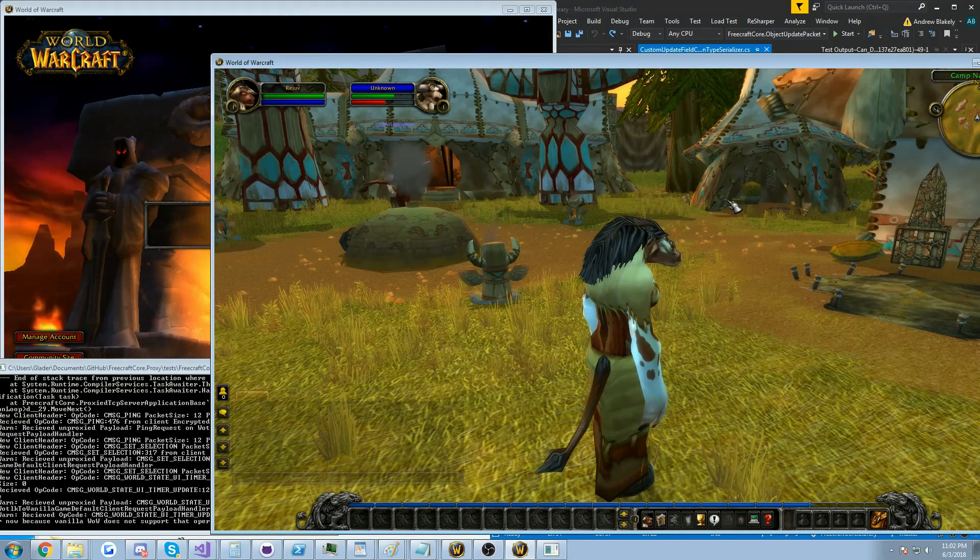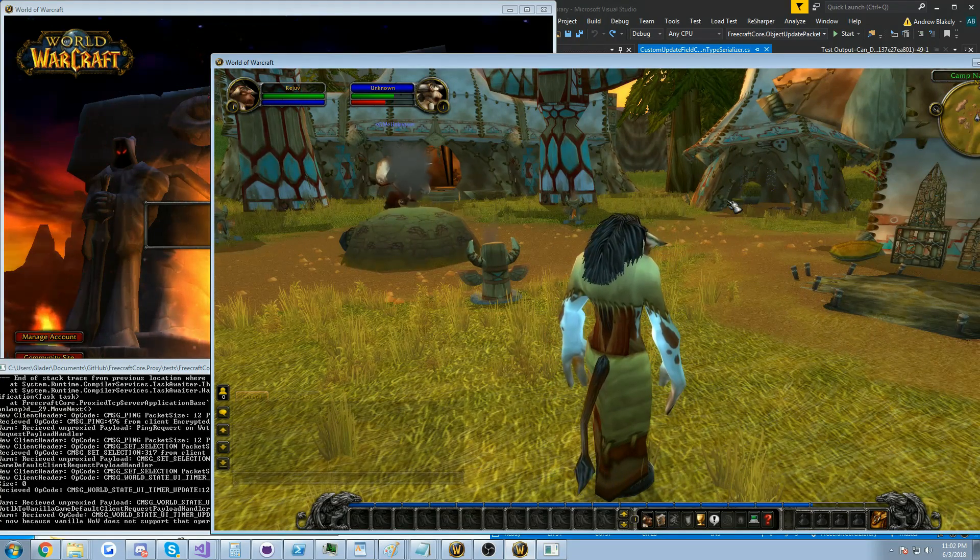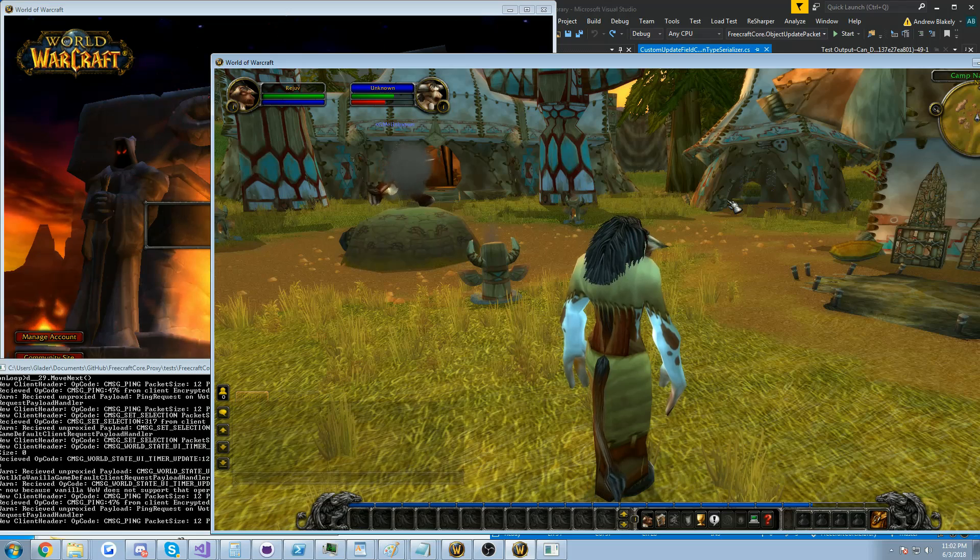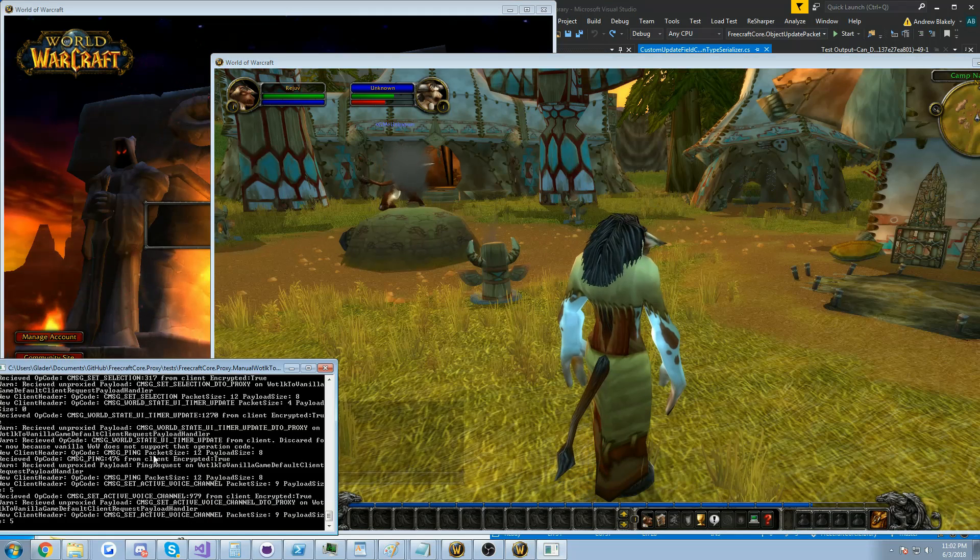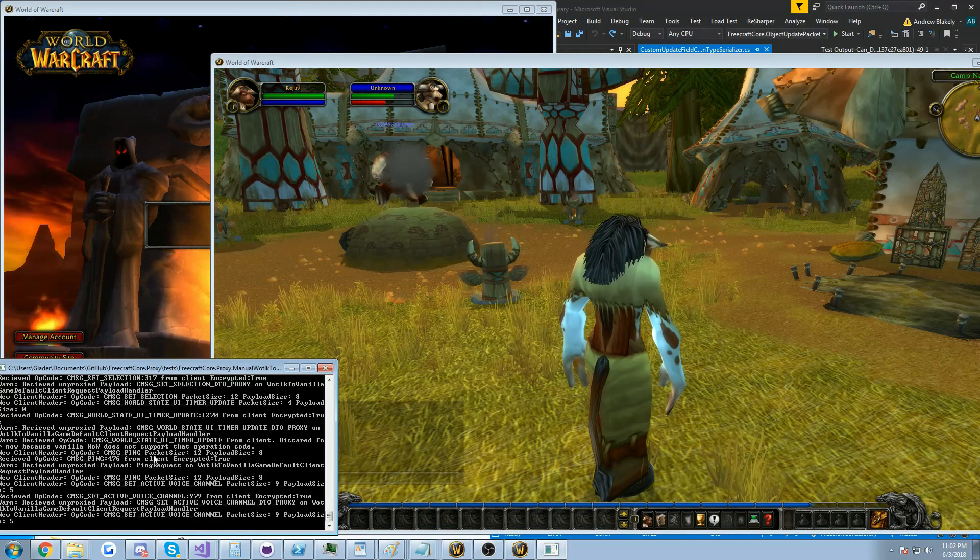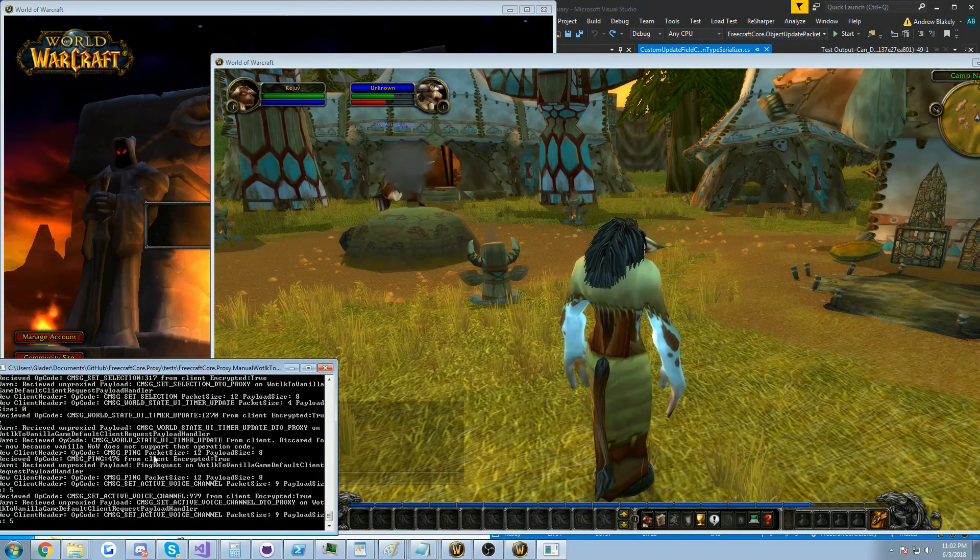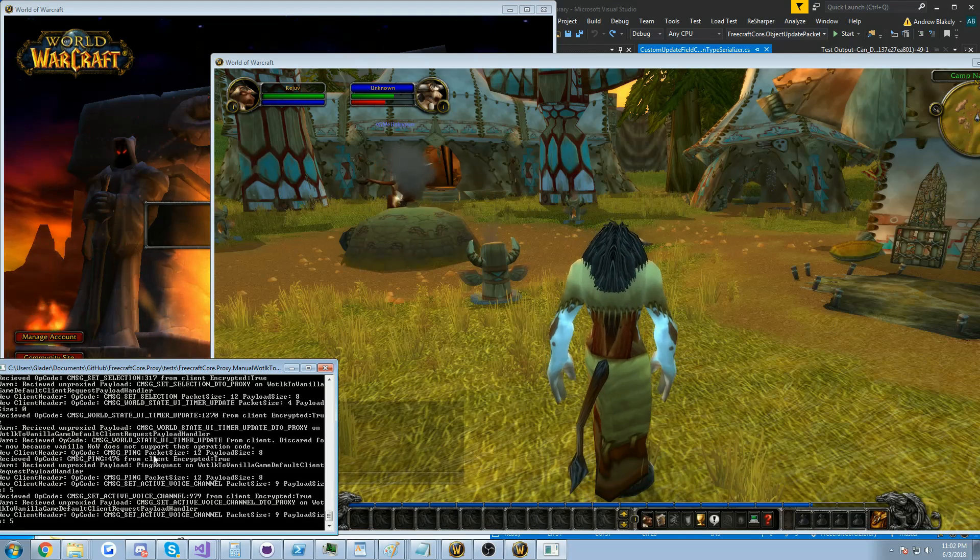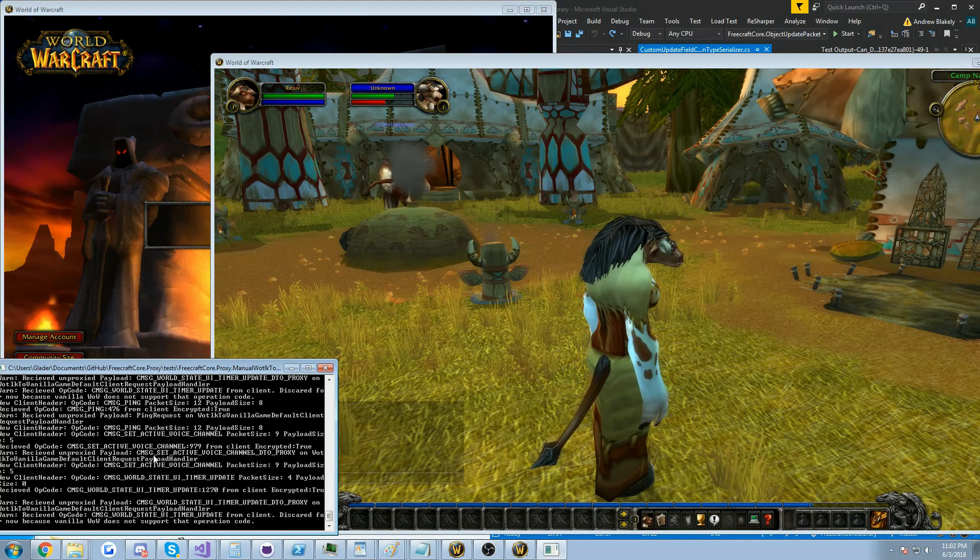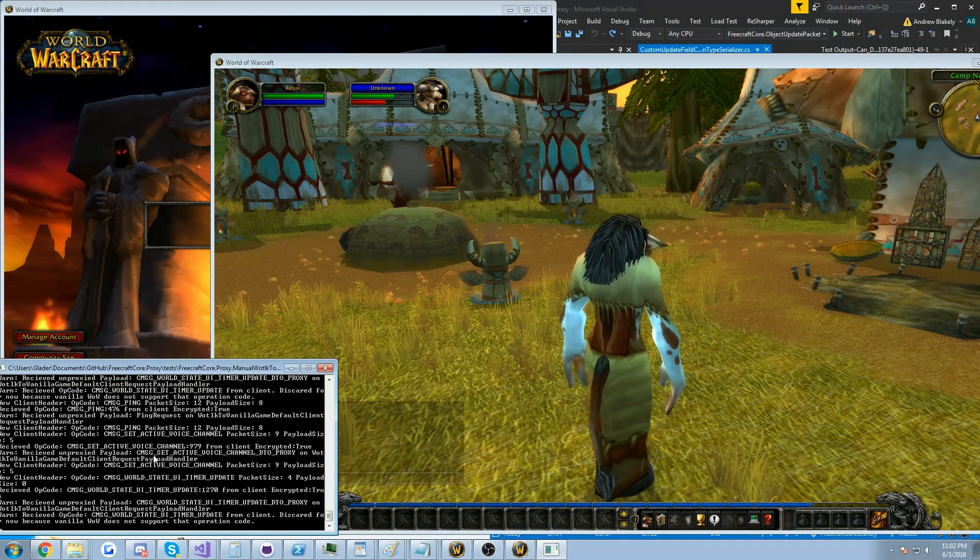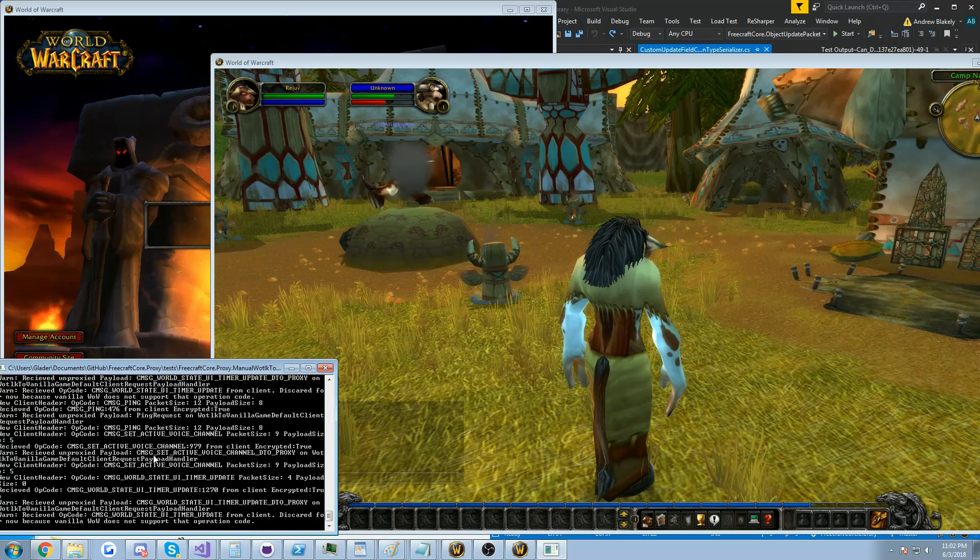But there you have it, we're on a vanilla server right now logged into the world all thanks to this tool on the side which proxies the packets and modifies the content so that it fits the vanilla and wrath formats going in and out and vice versa.